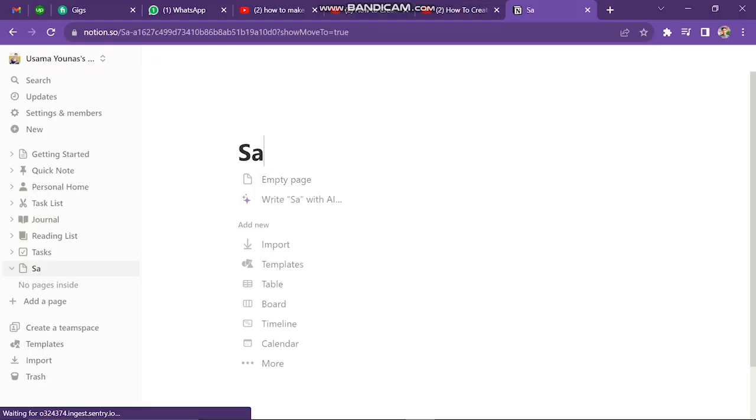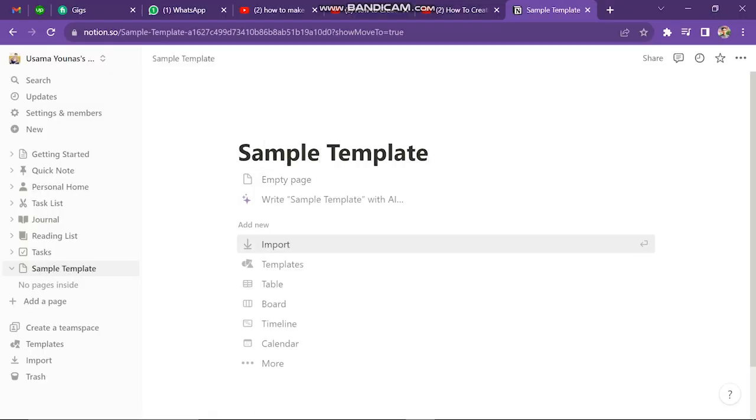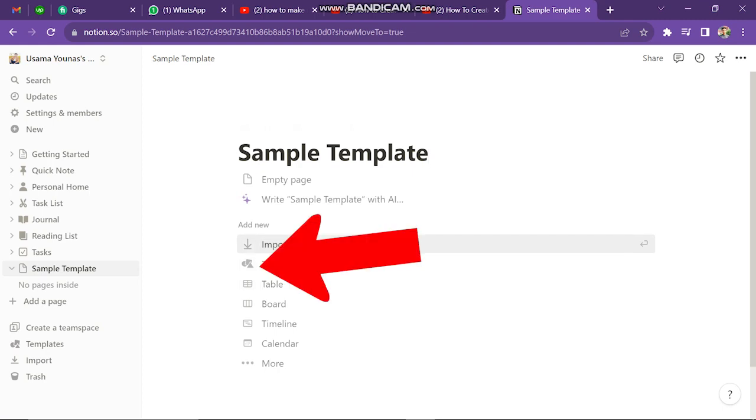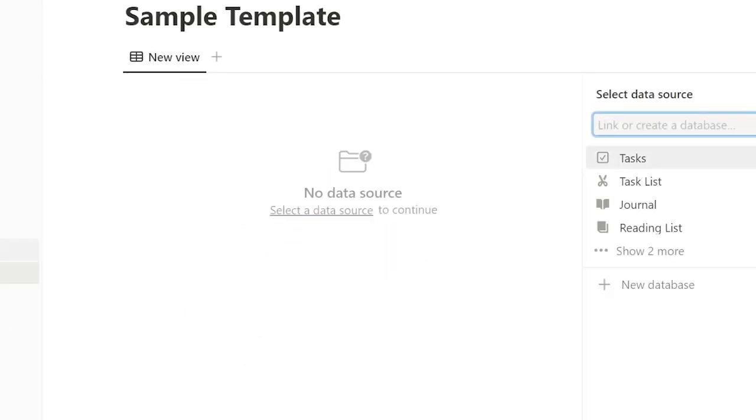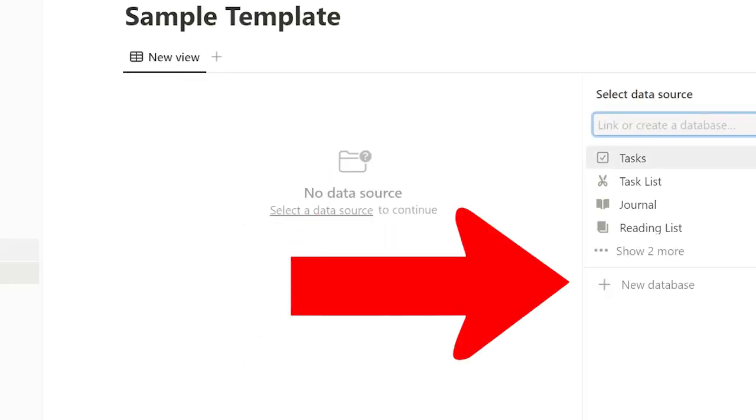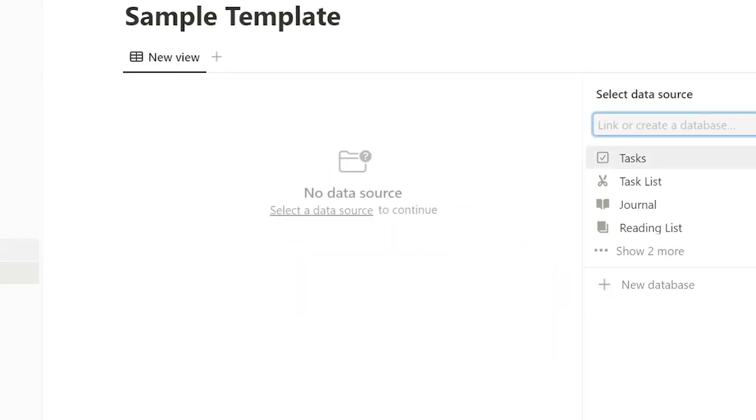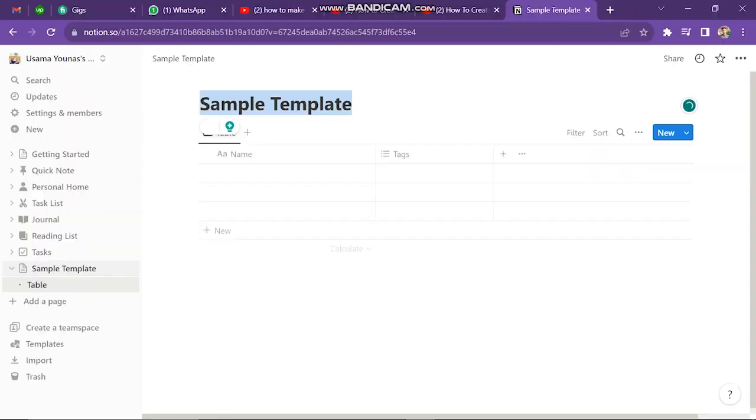So first add our template name, which is Sample Template. Here we will create Template of Table. So click on Table and then click on New Database. After this, the window will look like this.